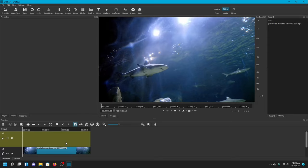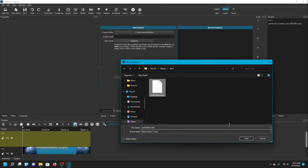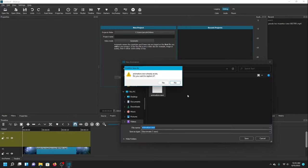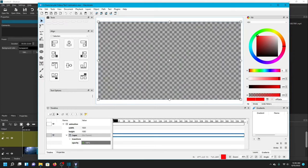We're going to go back to Open Other, choose Animation once again. This time I want the animation to be a little bit longer because it needs to follow the shark as he swims, so I'm going to make that 15 seconds. I'm going to overwrite the old animation since I don't need it, and that should open up Glaximate.